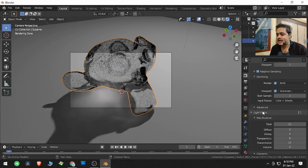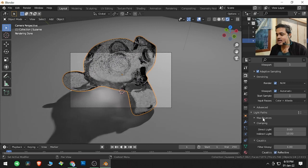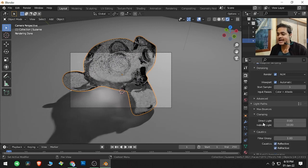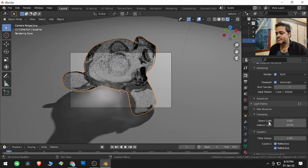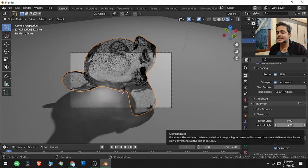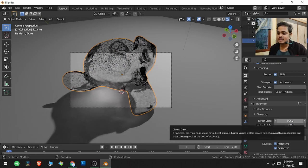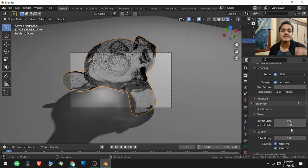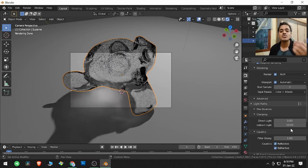Under Light Paths, the next options are clamping as well as caustics. We will see both of these in this video. By default the value here is zero, which means it's not working actually.